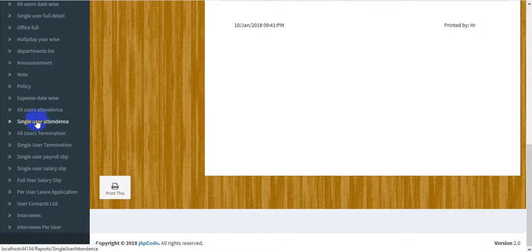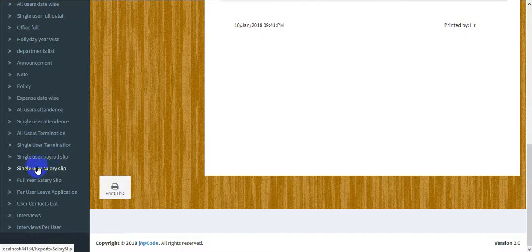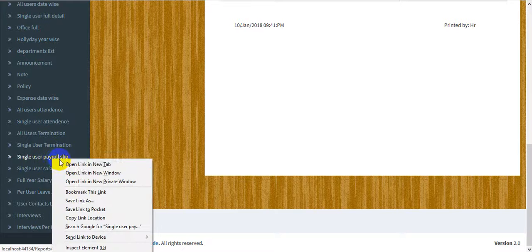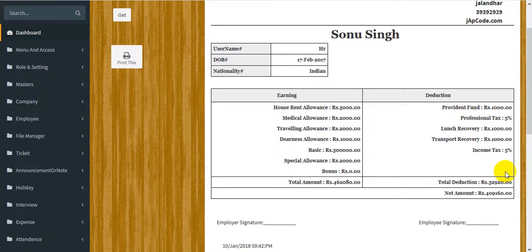The next one is all-user attendance. Then there is a termination report — any terminated user can be selected to get their report. There is a report for all terminated users and also a single user termination report. You can print from either.